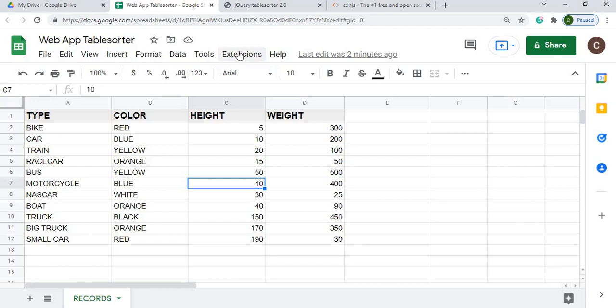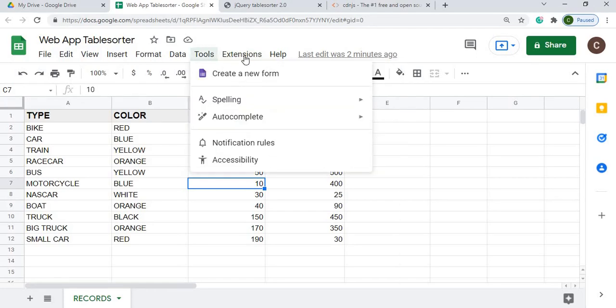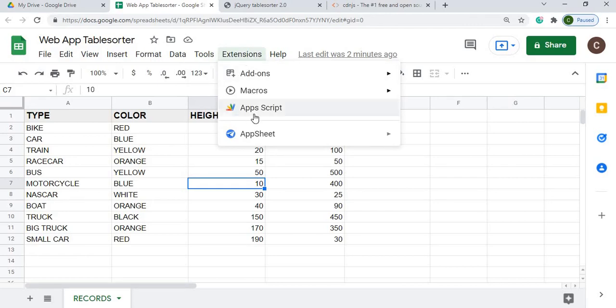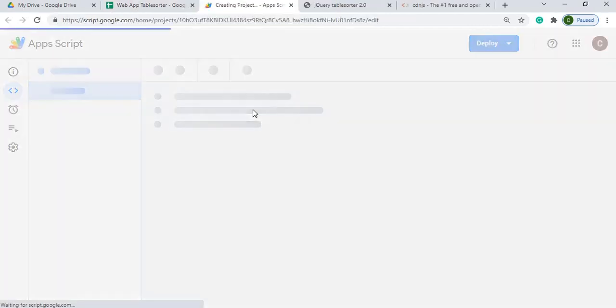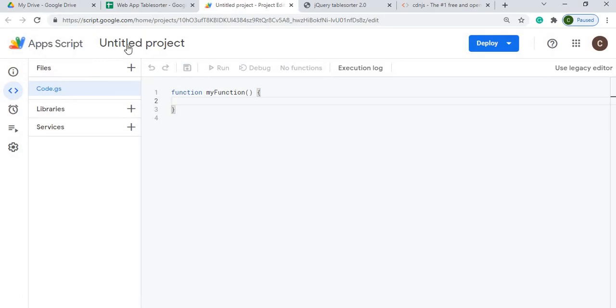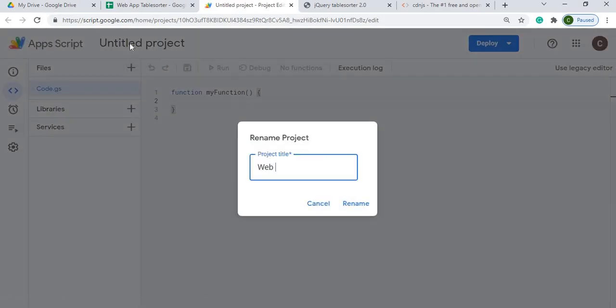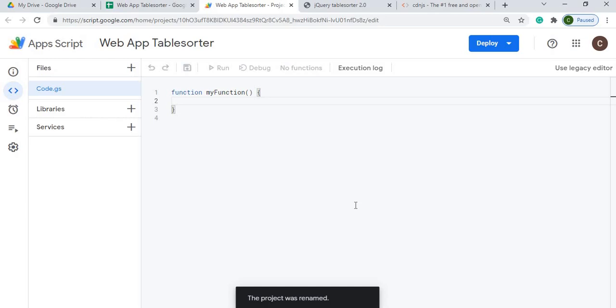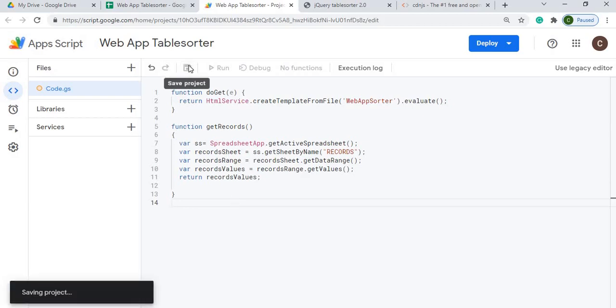Next I'll go to my Apps Script, which is now under extensions. It used to be under tools. So I'm going to hit Apps Script. I'm going to give it a name. Next I'm going to copy in my Apps Script here. I'm going to hit save.